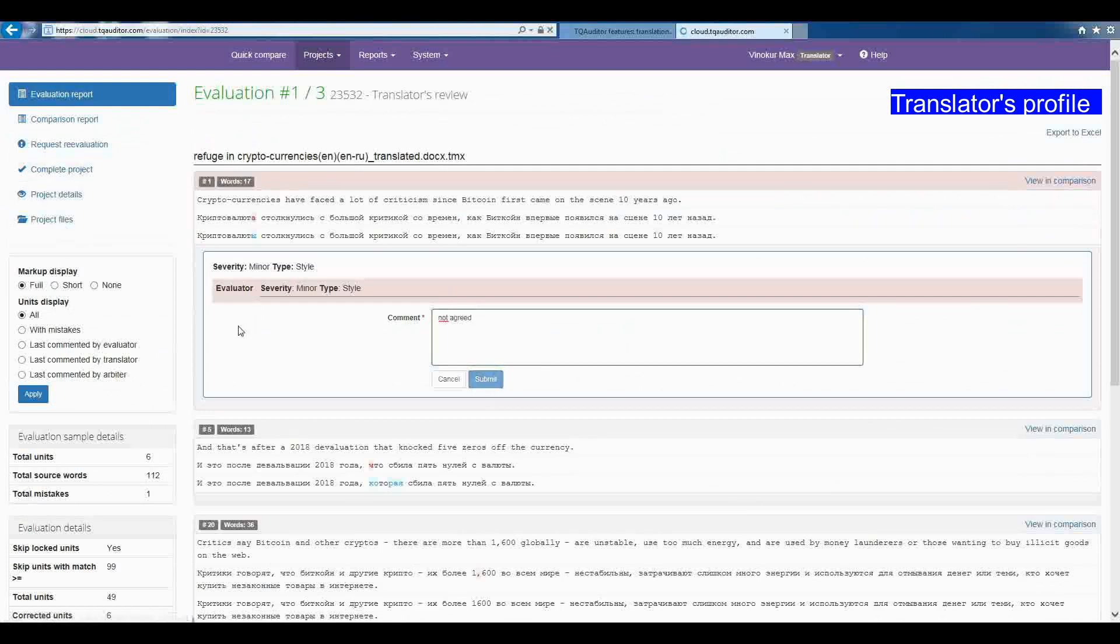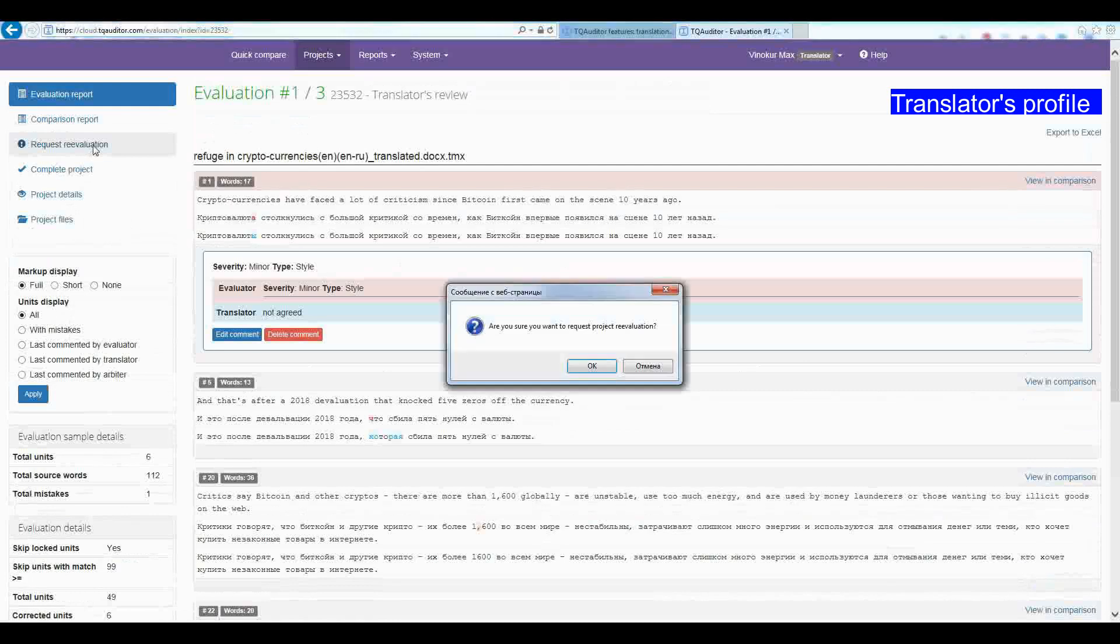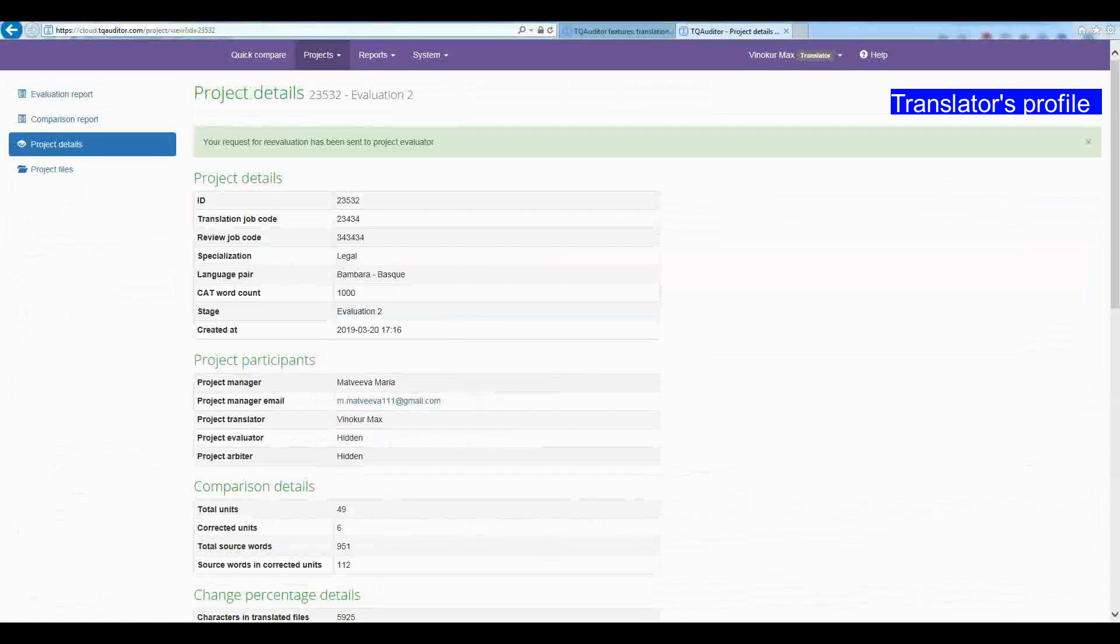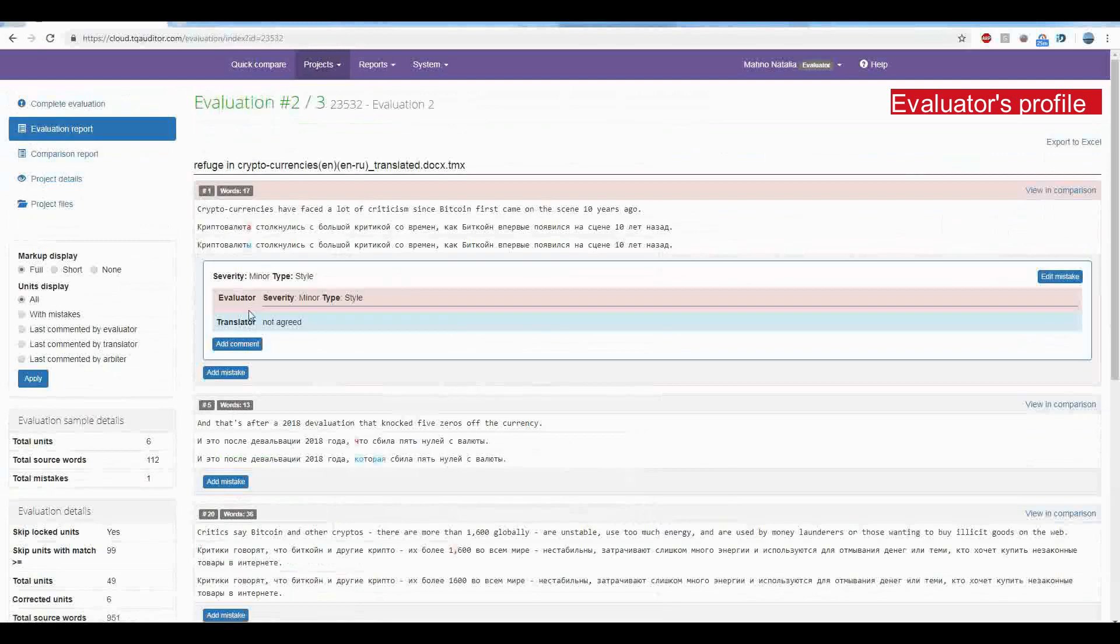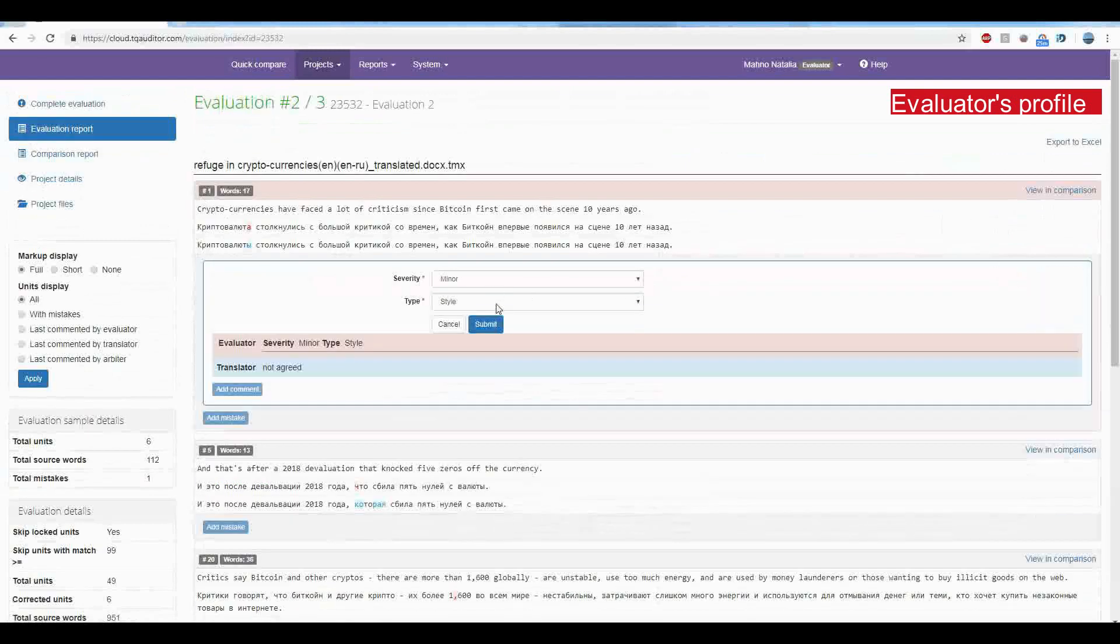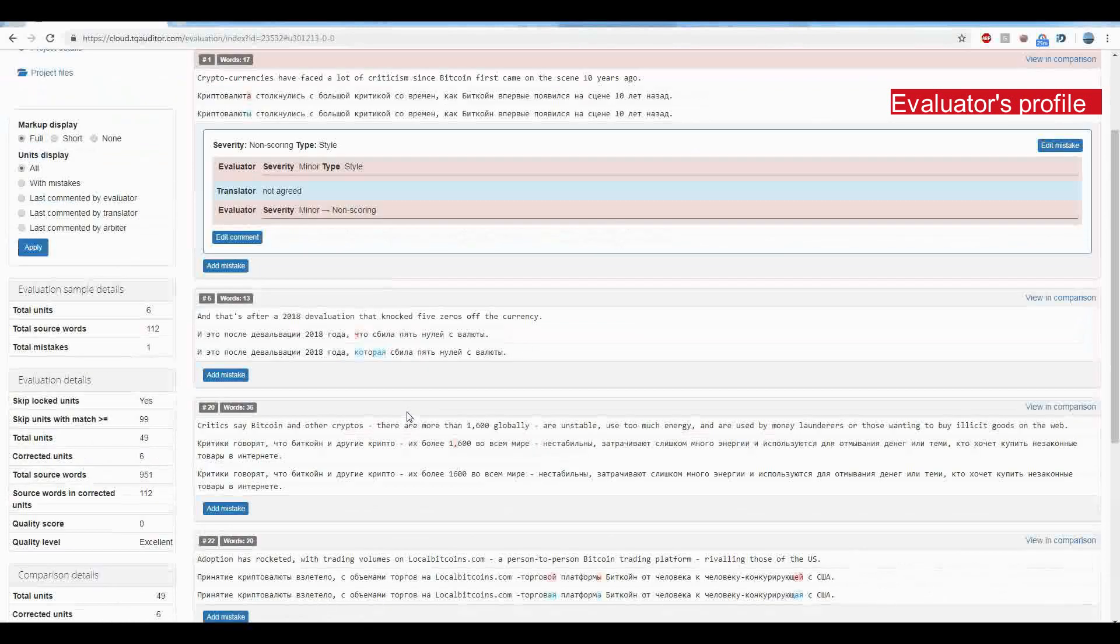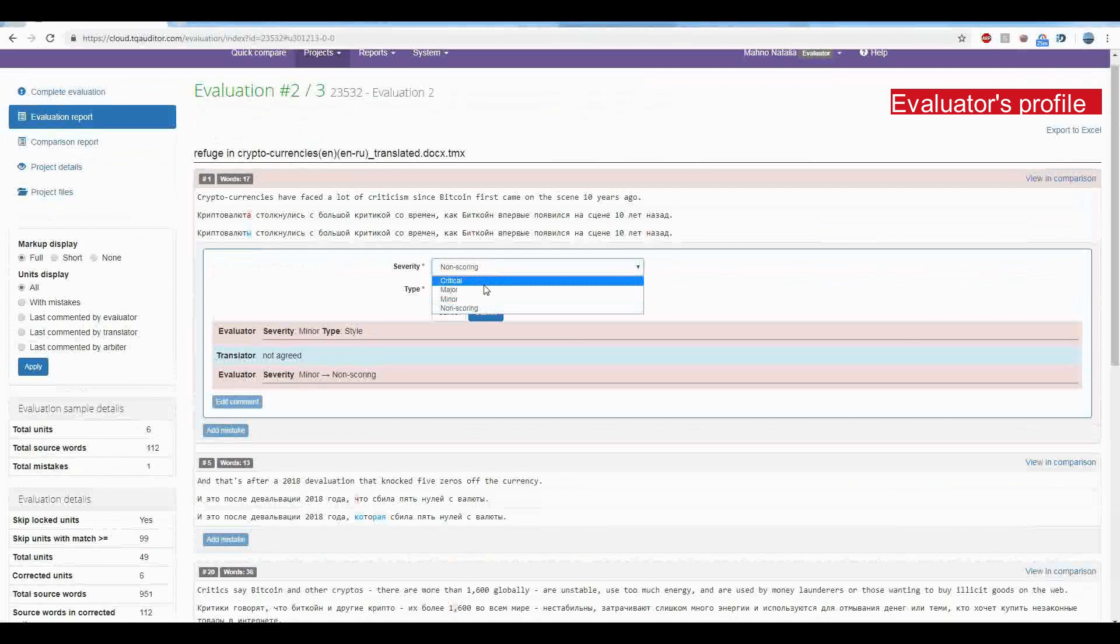After adding all the comments, the translator clicks on Request evaluation. The project will be sent back to the evaluator, who reviews the comments. If they are convincing, the evaluator can change the mistake severity. If not, they may continue the dispute with comments.